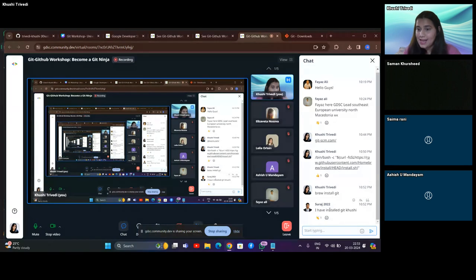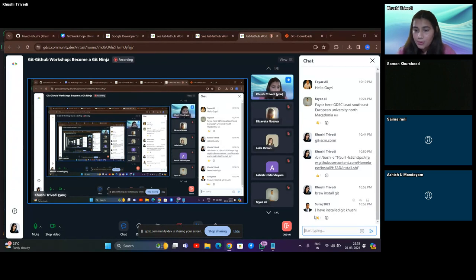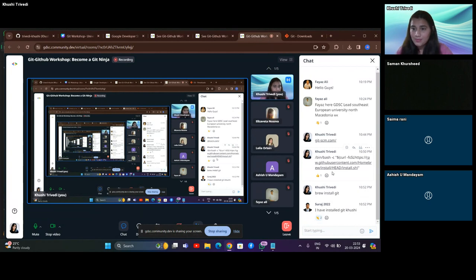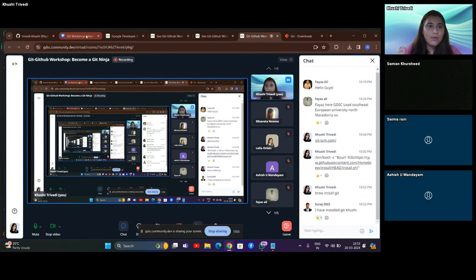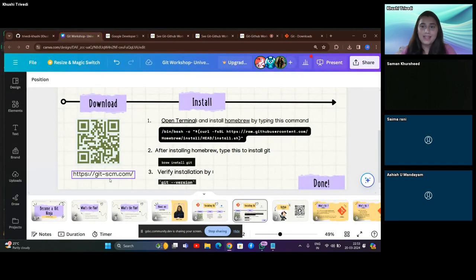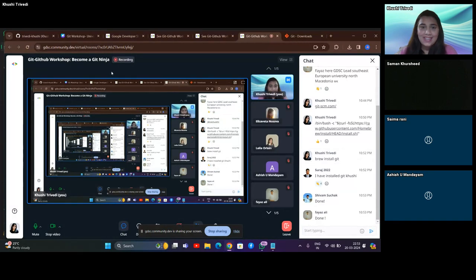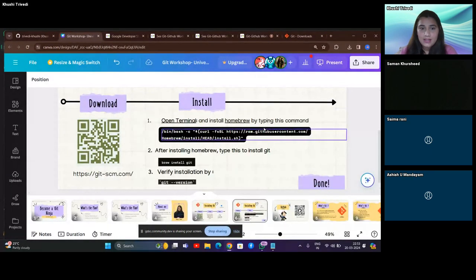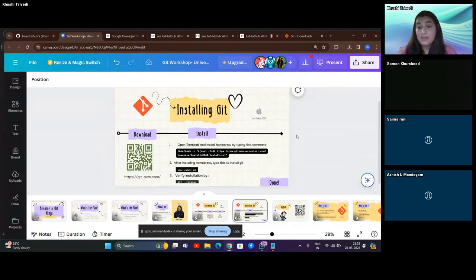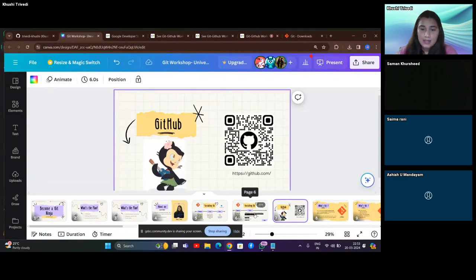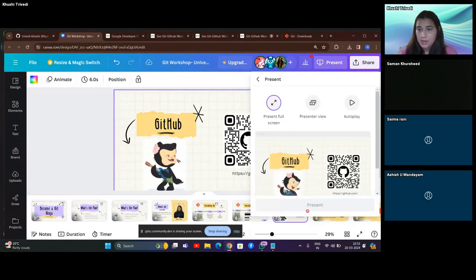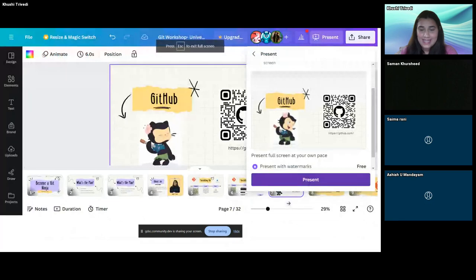Suraj says he has installed Git — I'm really glad! Can you all comment how many of you have already installed it? I'm assuming that none of you have Linux on your personal computers right now. I think it's going well, so I won't be waiting much because we have a lot to cover. Now, GitHub — let me bring it to full screen. What exactly is GitHub?